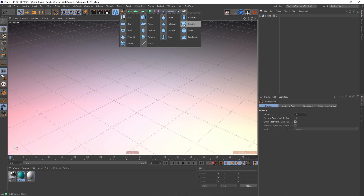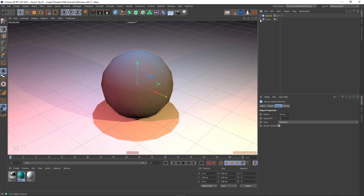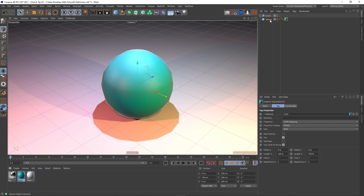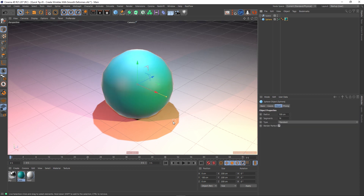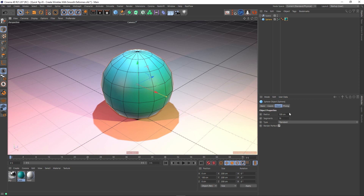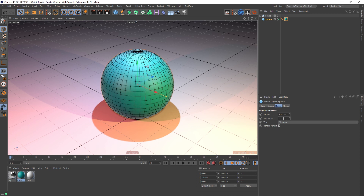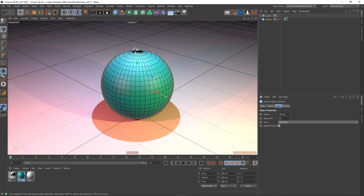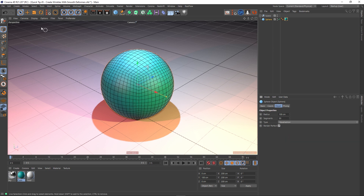I'm going to create a sphere in my scene and make it sit on the floor. I've got a scene set up with just a floor, sky, some lights, and a camera — this tutorial isn't really to do with that. So I've got my sphere in the middle of the scene. I'm going to apply this material to it, add some more segments — say 50 — and change the sphere type from standard to hexahedron. This guarantees that all the polygons in this model are quads, whereas the standard type has triangles at the top. I'm also going to make this shape editable now.